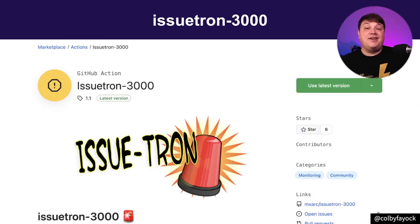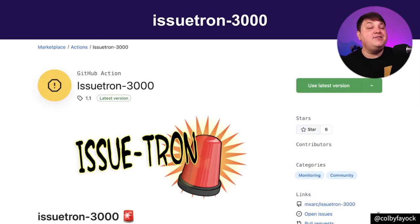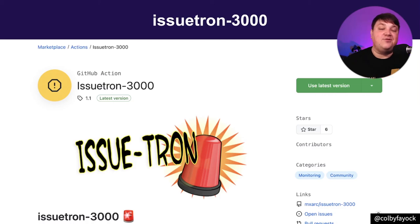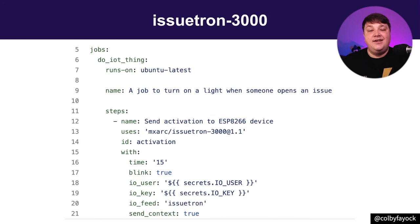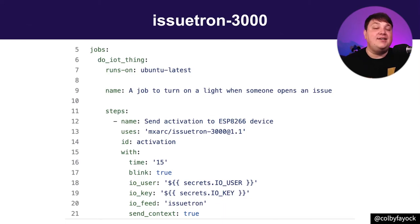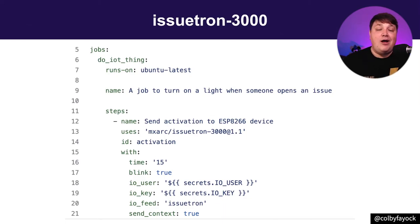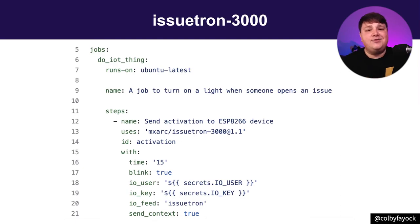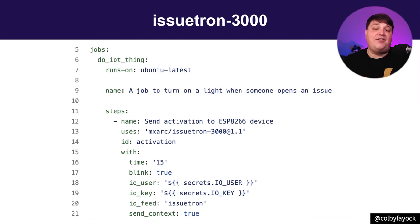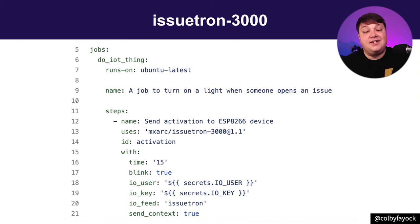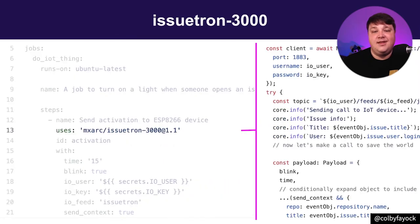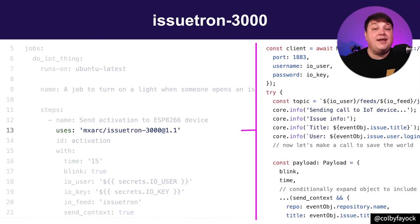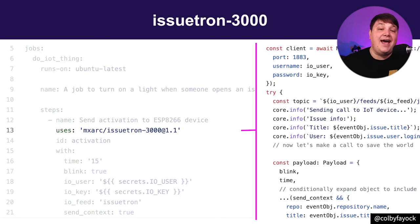Actually bringing things into the real world, Alfonso created Issuetron 3000 for a GitHub hackathon. Whenever a new issue is created, Issuetron 3000 will send a signal to an IoT device. And while admittedly I'm not too familiar with the IoT world, setup is similar to any other different action, where there's extensive documentation for how to actually configure this kind of thing.